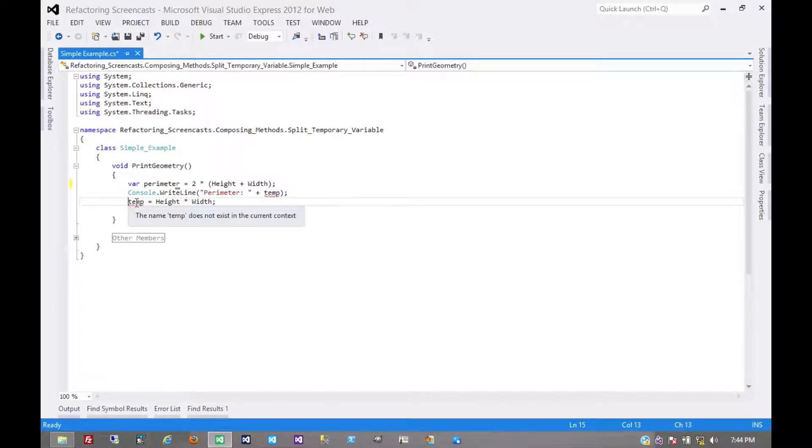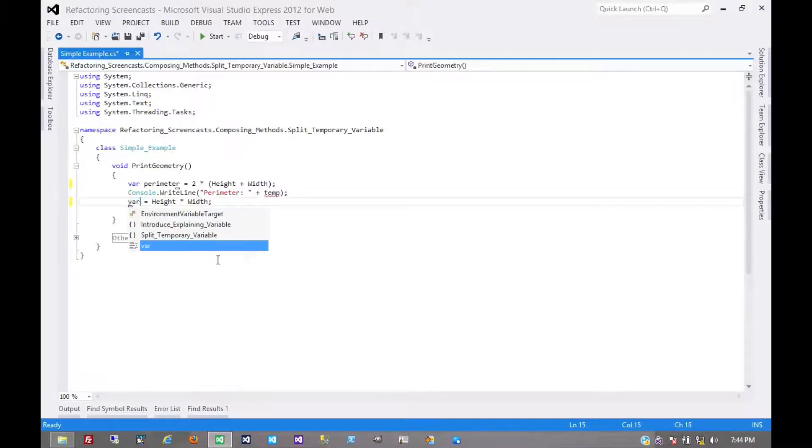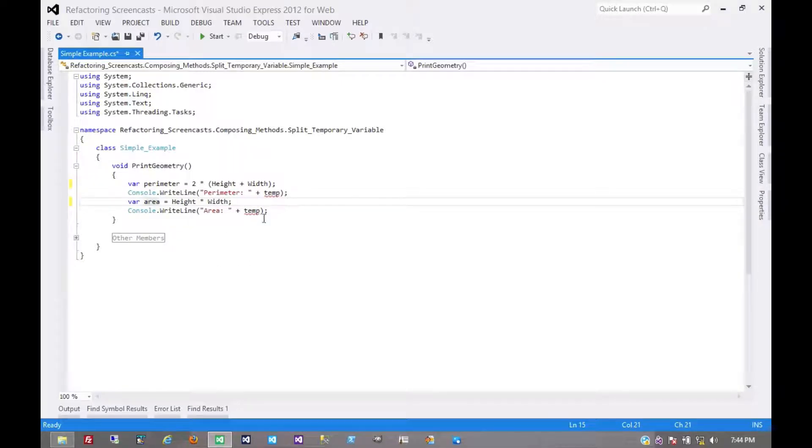So now, here where we have this second assignment, this is where we're going to declare our second variable. And so the remaining squiggles tell us where to use those variables.